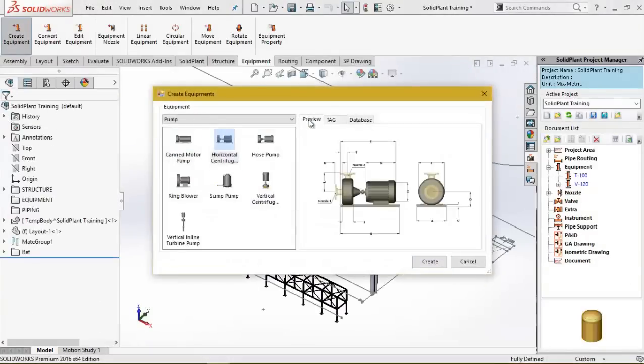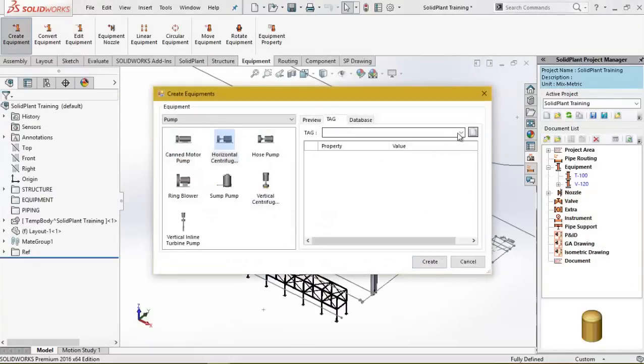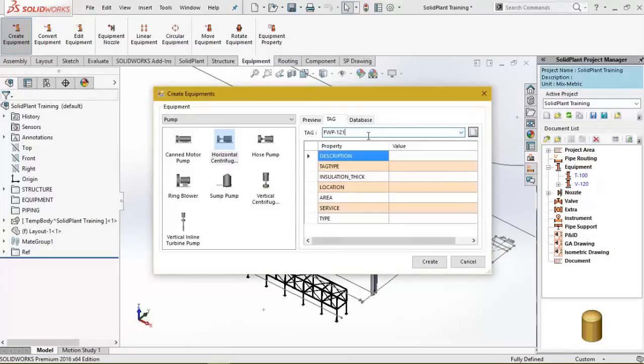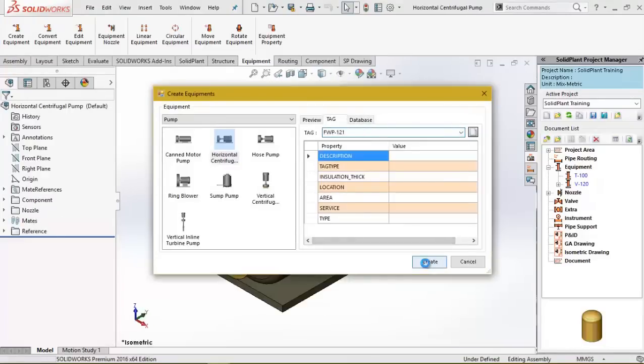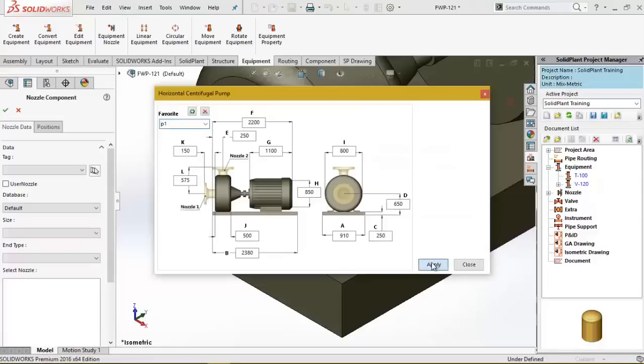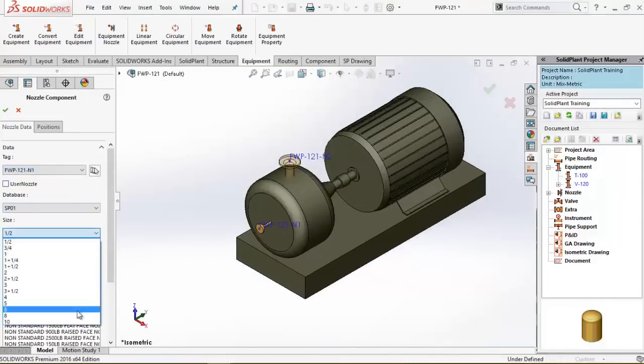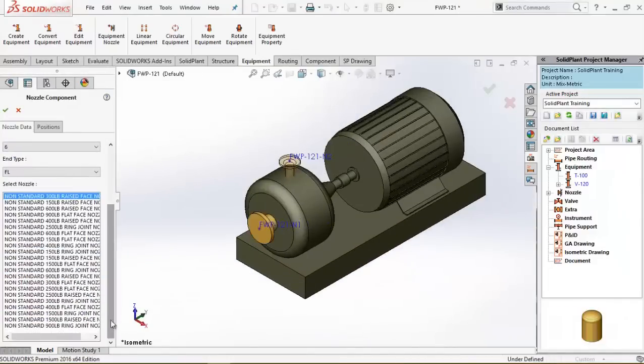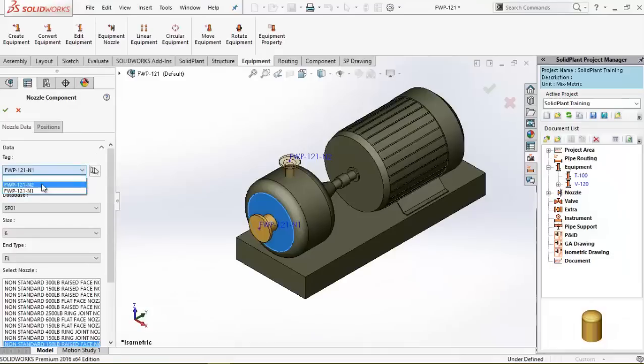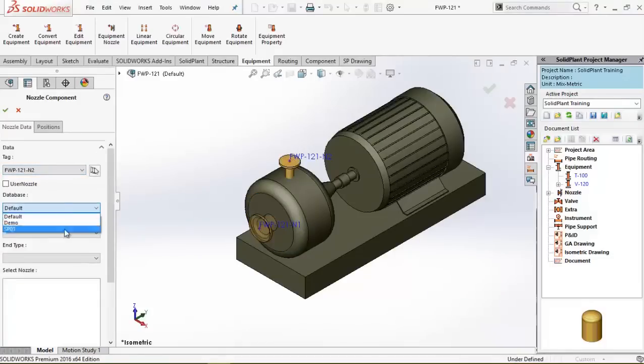Speaking of which, let me bring in the pump while I'm at it. First, I'll adjust the nozzles to their right sizes and then I can place the pump right under the structure.